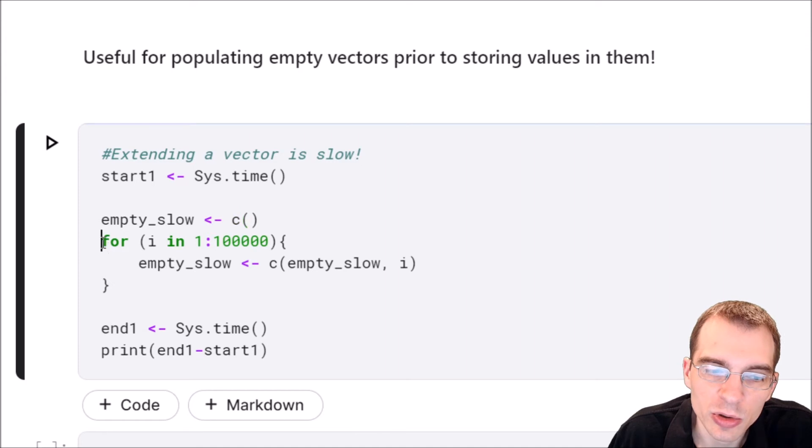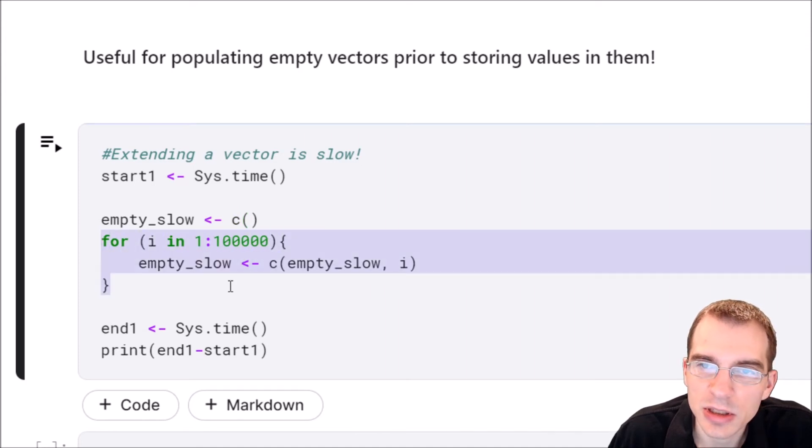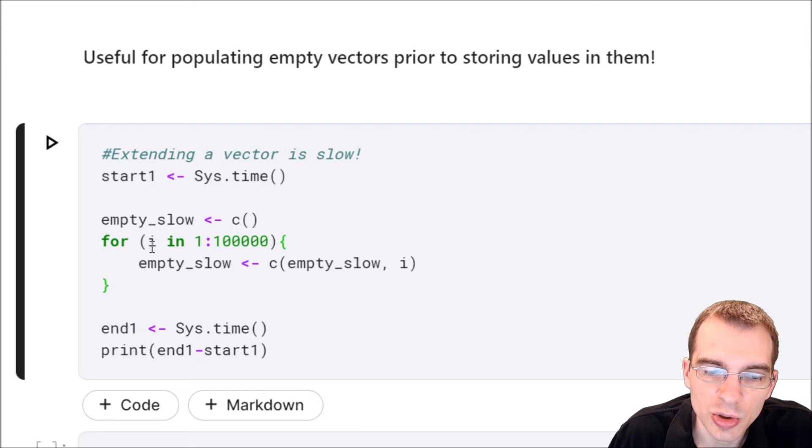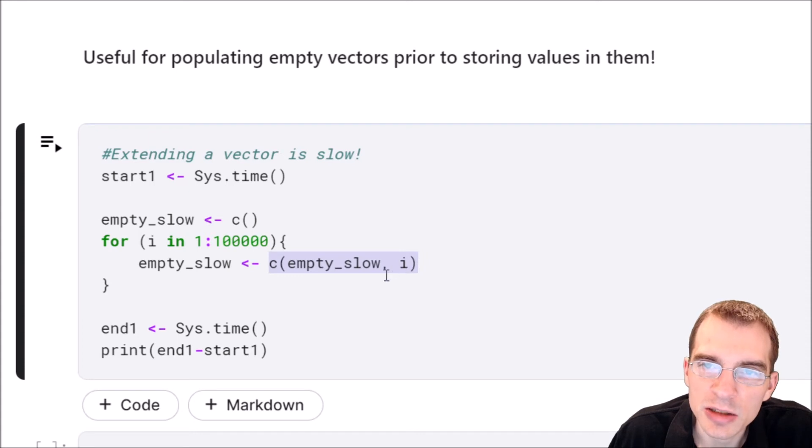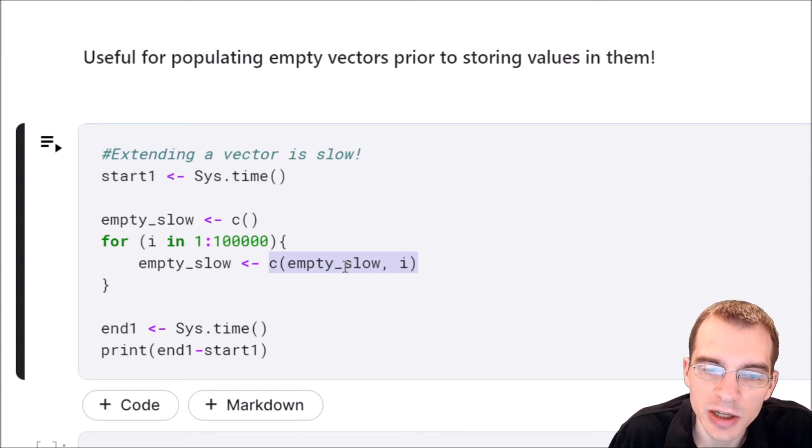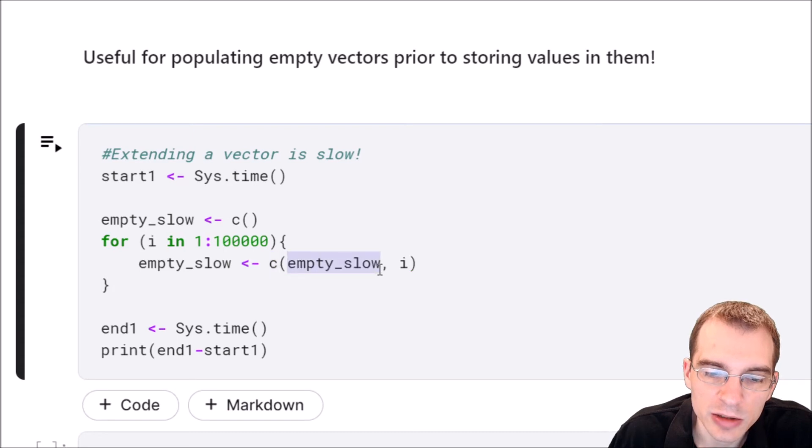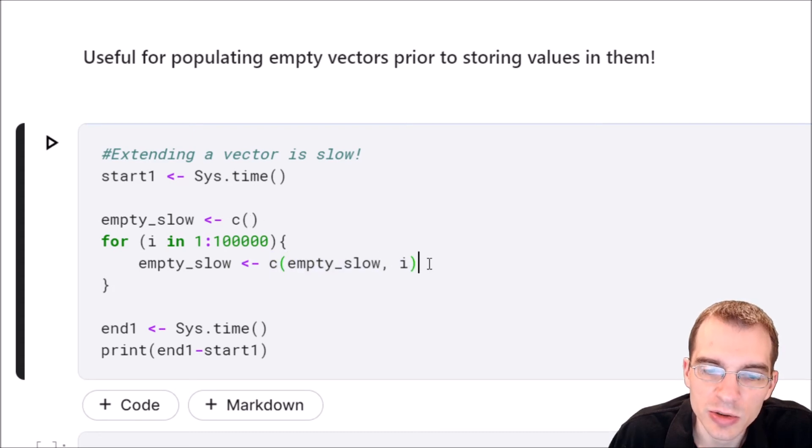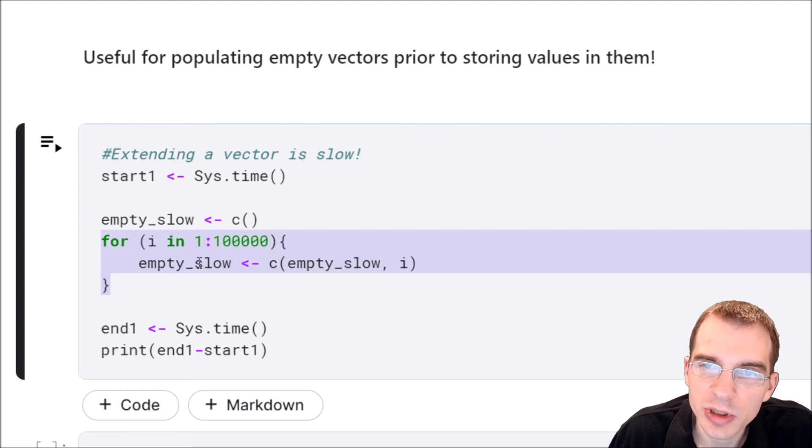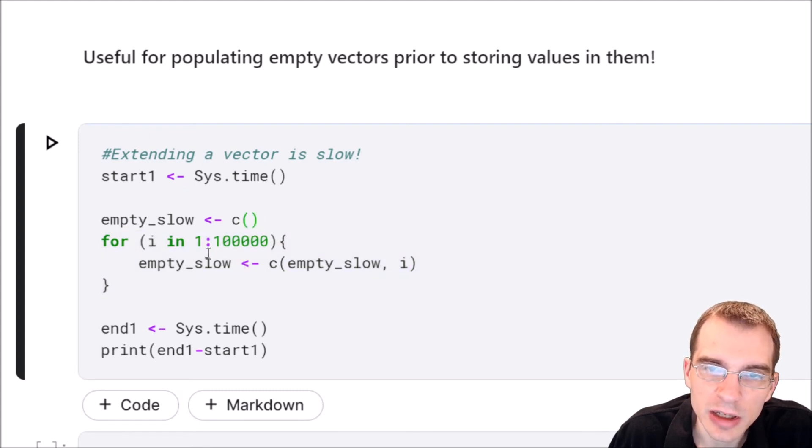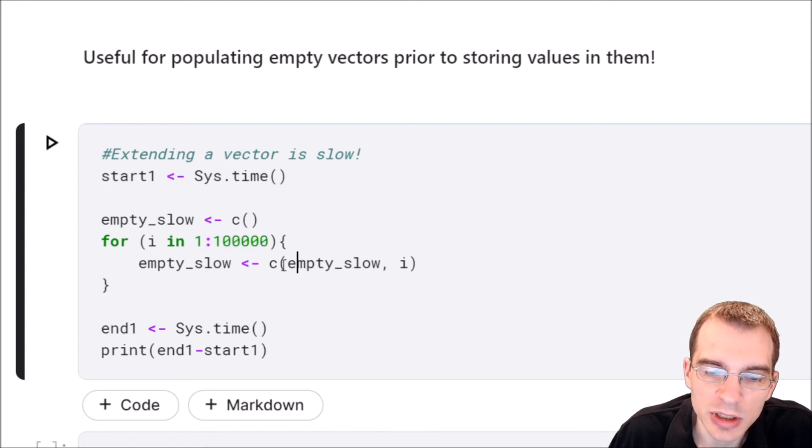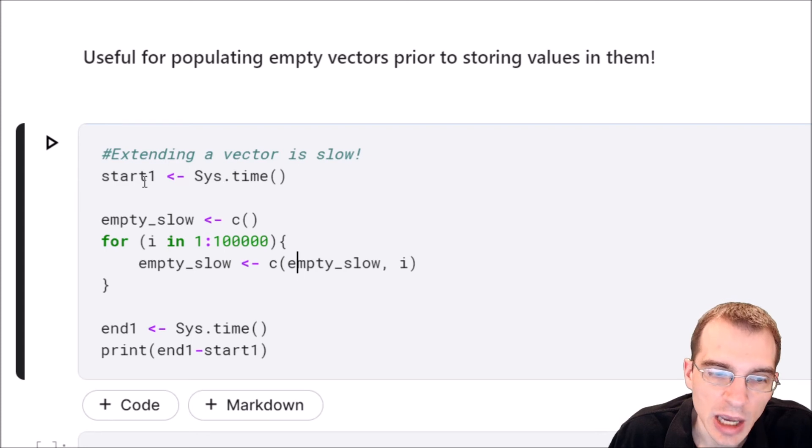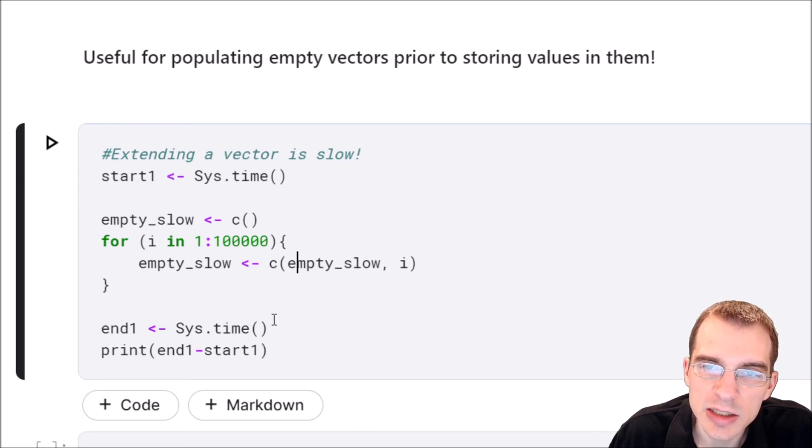Then we're just going to do a for loop looping through a bunch of values. And all this is going to do is simply store each of these values in this empty vector by extending it every time. So this is the way you basically extend an existing vector. You say concatenate c the old vector, the empty one, with this new value we want to store in. So all this for loop is doing is just taking this empty vector and then iteratively storing every single value from 1 to 100,000 in it over and over again by extending it. And we're just going to time how long that takes and print it out.